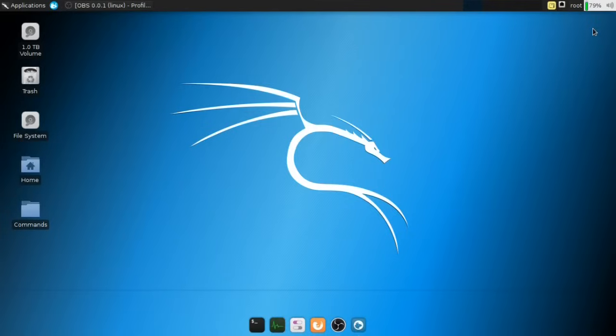Hey guys, Hackersploid here, back again with another video, and welcome back to the ethical hacking course. In today's video, I'm going to be talking about MAC changing or changing your MAC address.